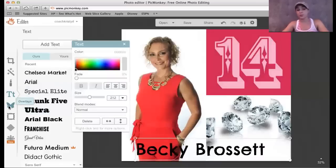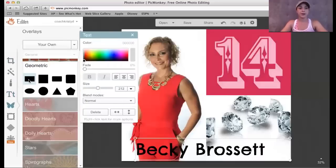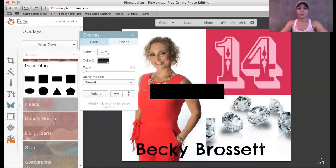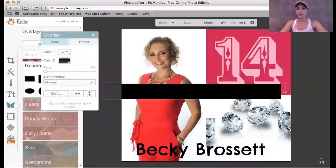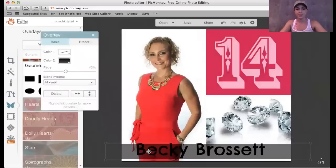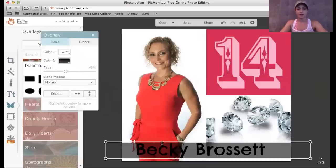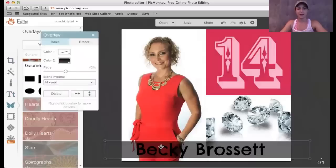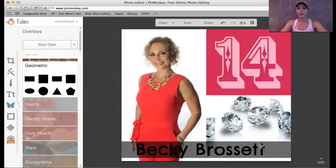One thing people like to use are banners. So I'll come to overlays and use the geometric banner and click on it. So here you have a black banner, but it's kind of thick and bulky. What you do is you fade it — you make it faded. You can put it over her name right here. And you can actually bring it forward by double-clicking or right-clicking, or bring it back. So now you see the Becky Brosset is a little bit more clear. This is just one option you could do.